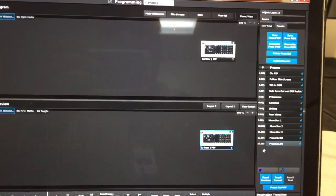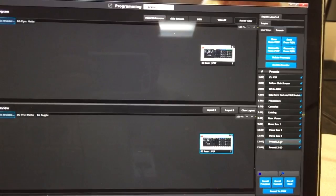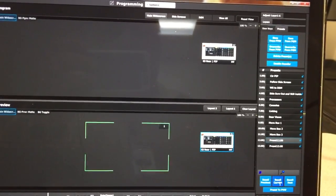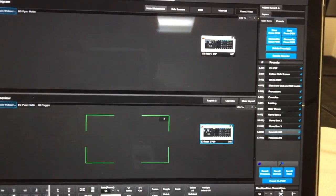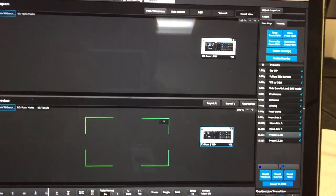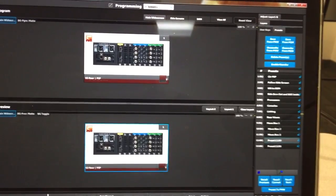Now to reverse it, we select the other preset, preset 12, load it, and again you see it's ready to fly, and we can fly back to that position.